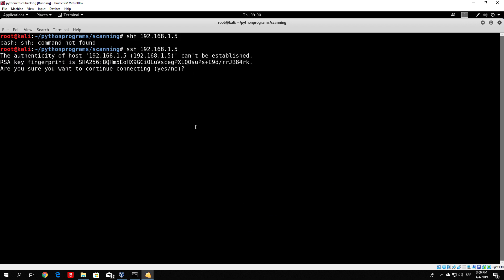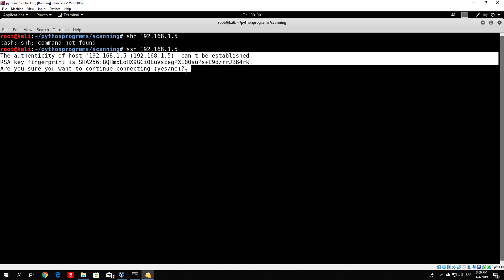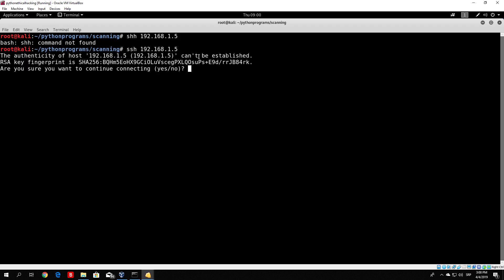Here we can see some of the output we get from the program itself. This is everything we need to take into account once we start coding our SSH brute forcers, or our program that will connect to the target and execute the cat /etc/shadow command, which is the command to see all saved passwords on the target Linux system.